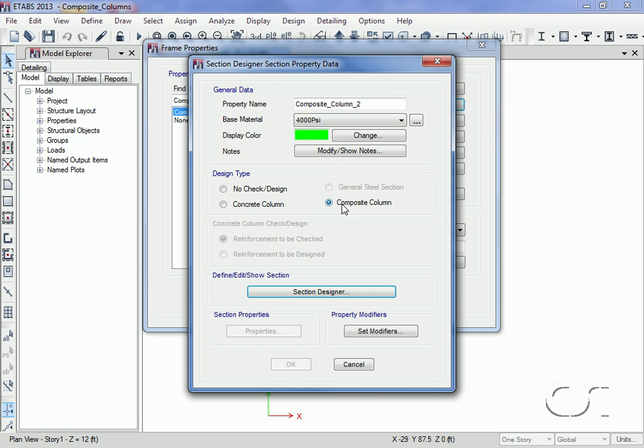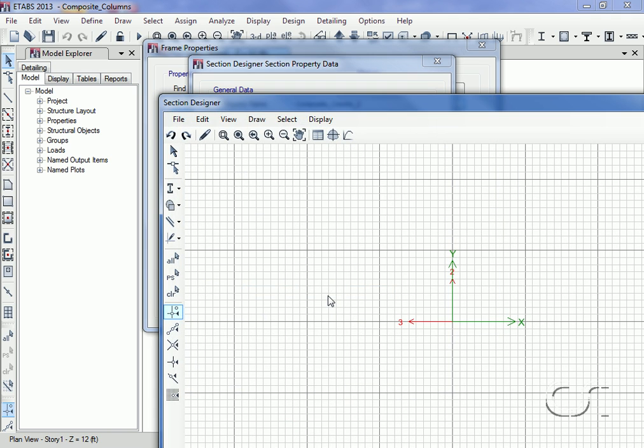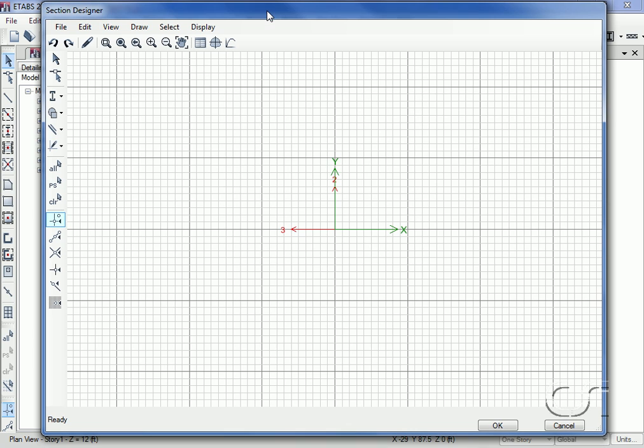Under design type we will select the composite column option and then click the section designer button to start the section designer utility. Once again we will create a steel tube filled with concrete. We start by drawing the steel section.